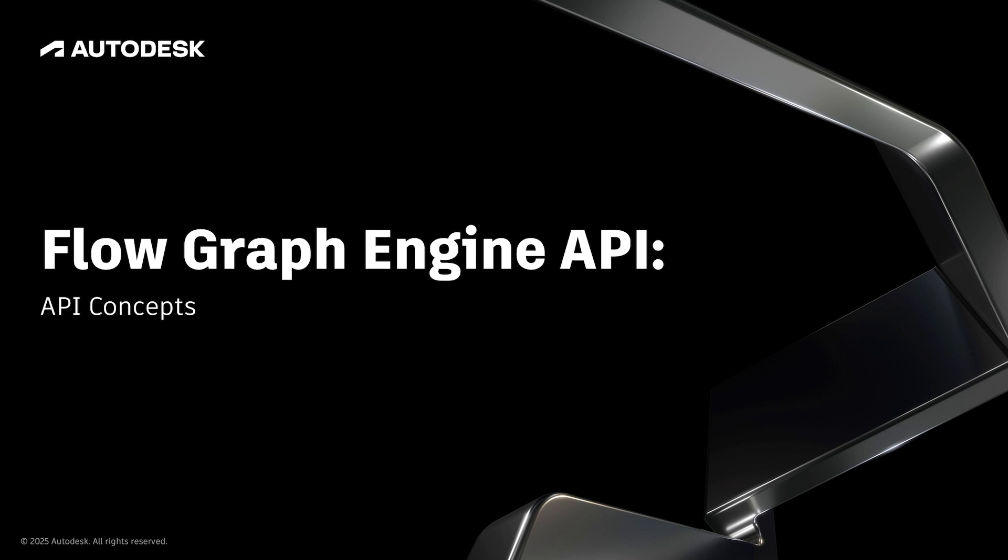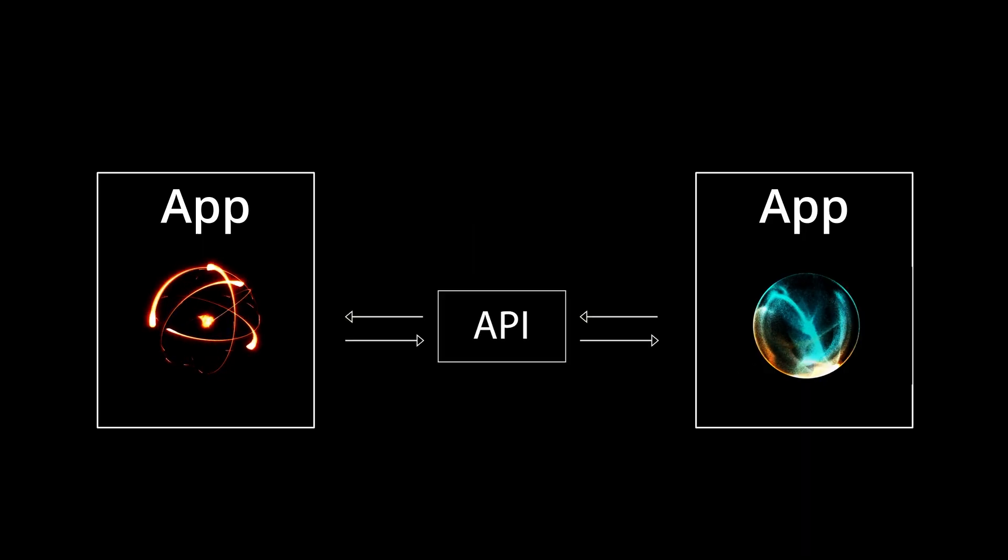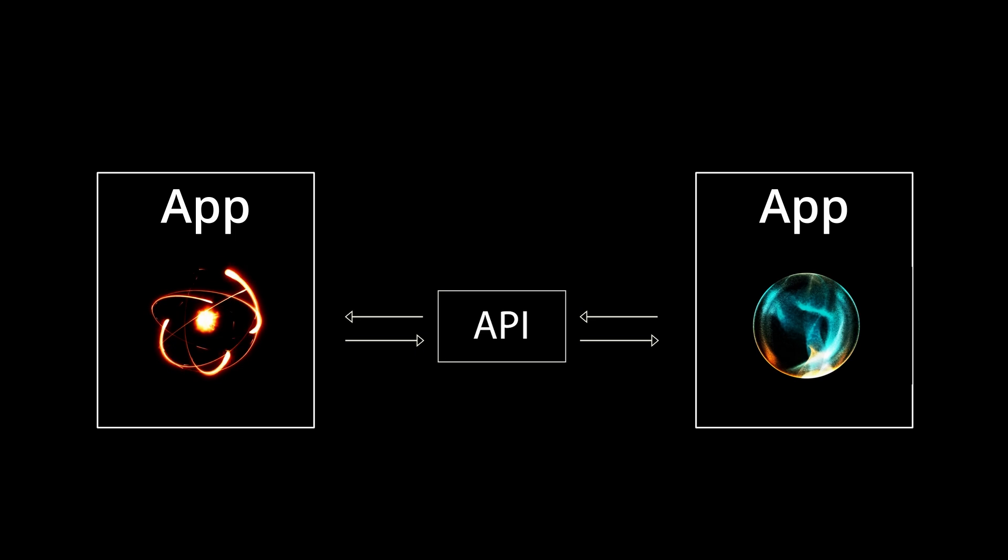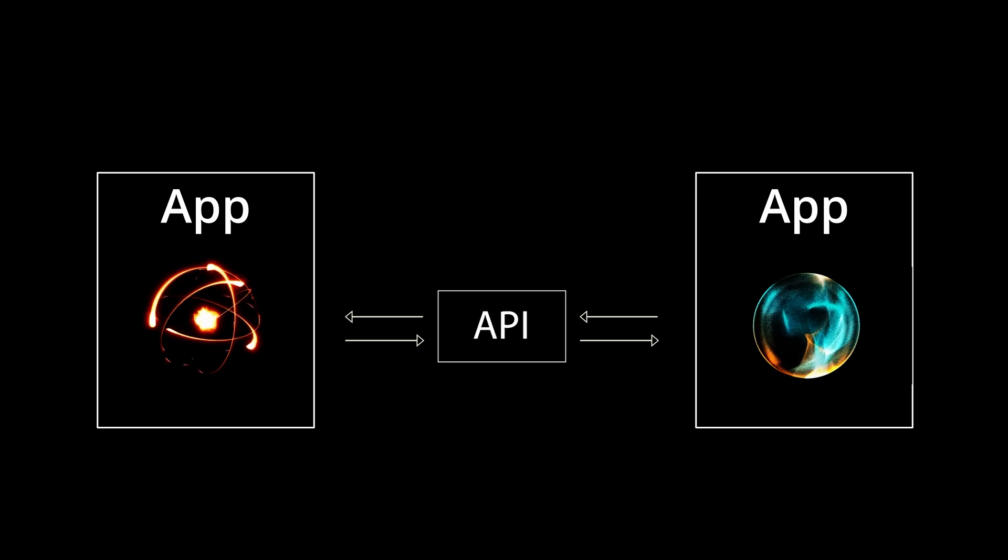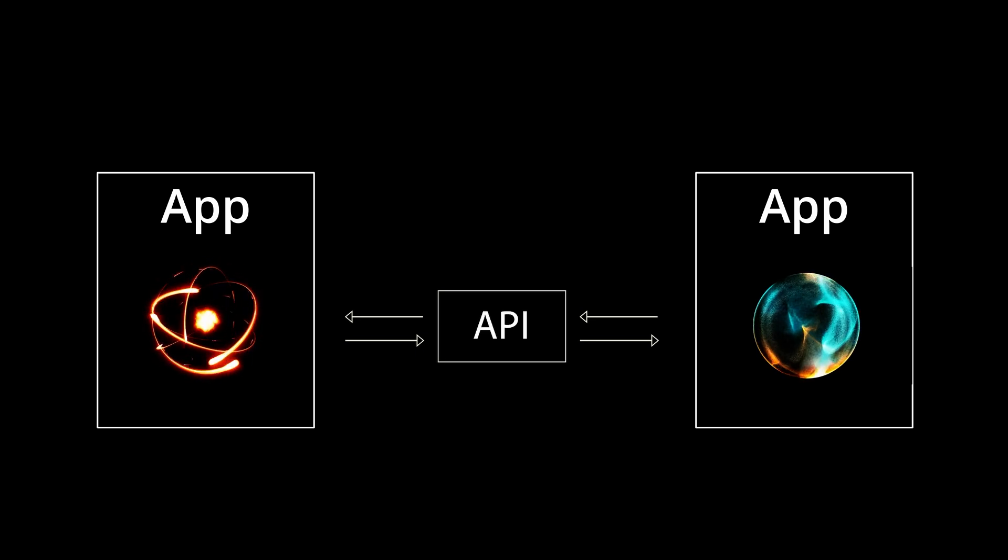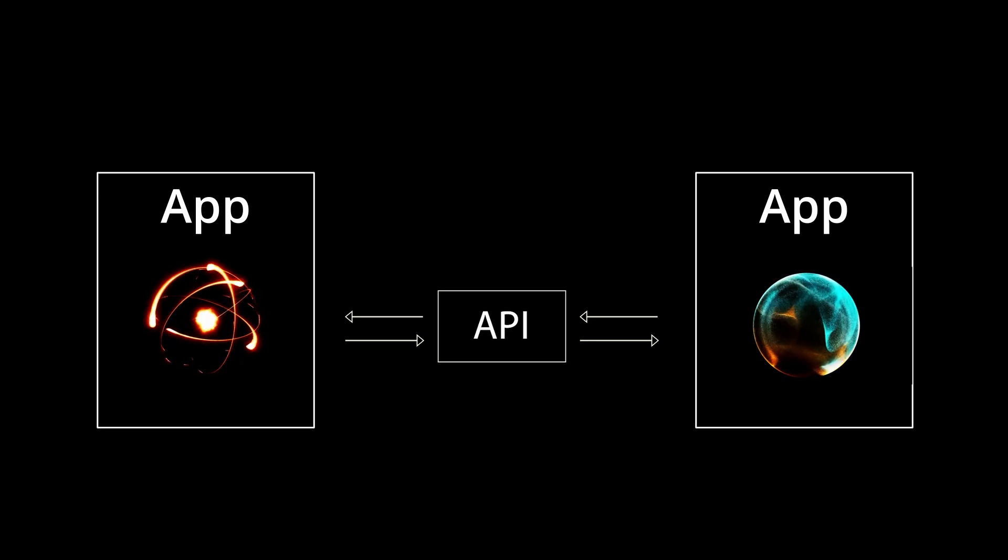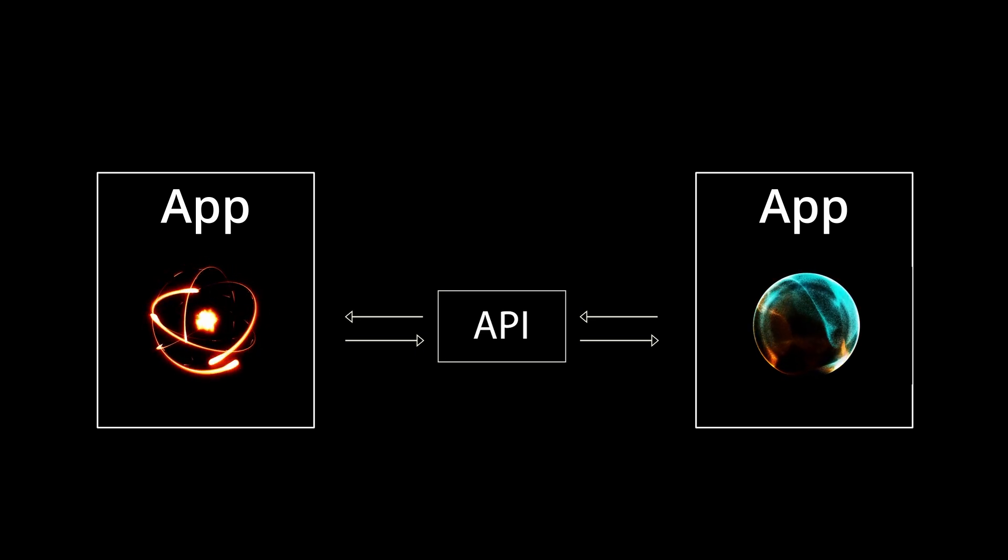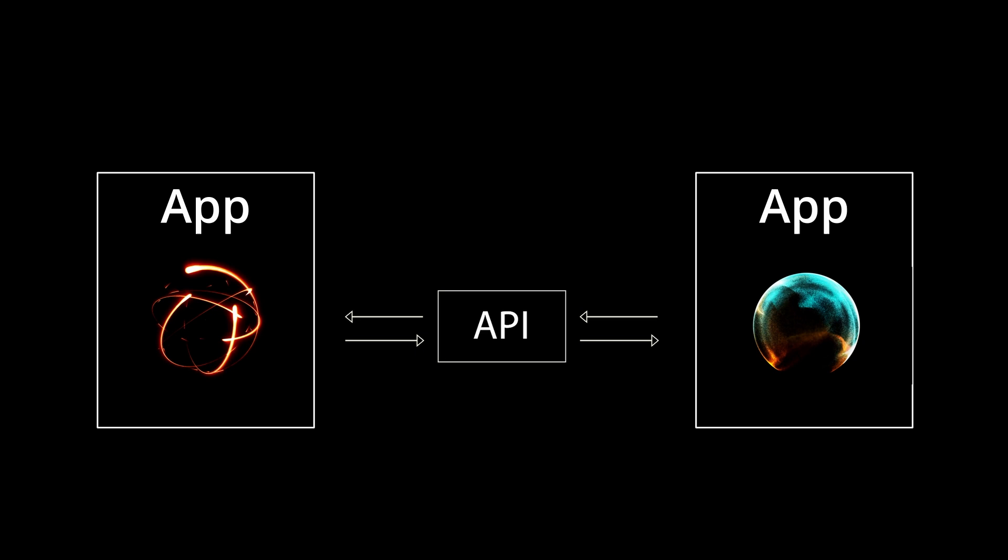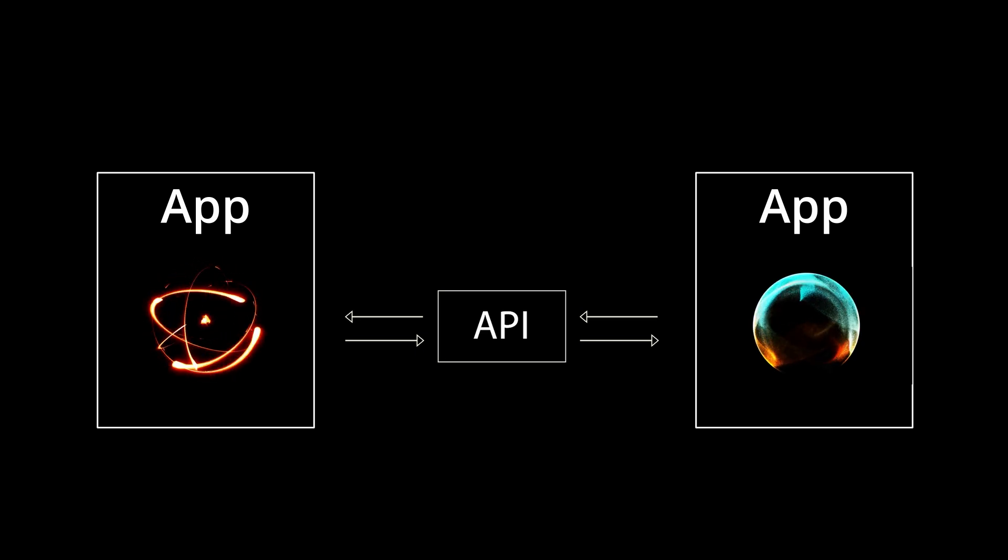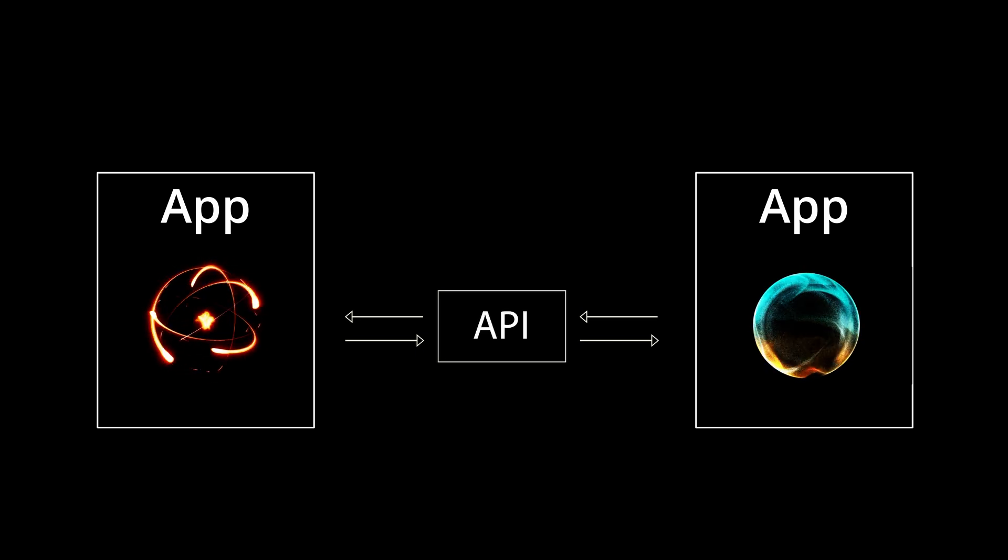Next, let's look at the concept of an API. An API, or Application Programming Interface, is a set of rules that allows one application to communicate with another without needing to directly interact with the other program's internal workings or user interface.